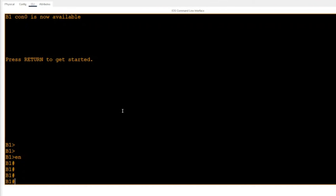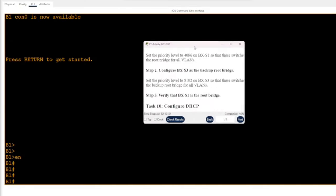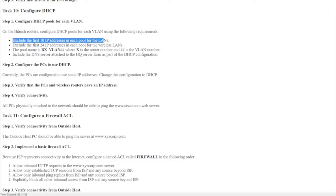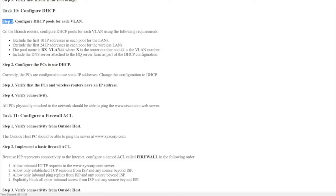Now that we're in the router — the first thing with DHCP, since it's going to be handing out IP addresses automatically, is a best practice: you want to exclude some addresses from the pool. That's step one of the lab. We're doing Task 10: Configure DHCP, which has four steps. Step one is to configure DHCP pools for each VLAN.